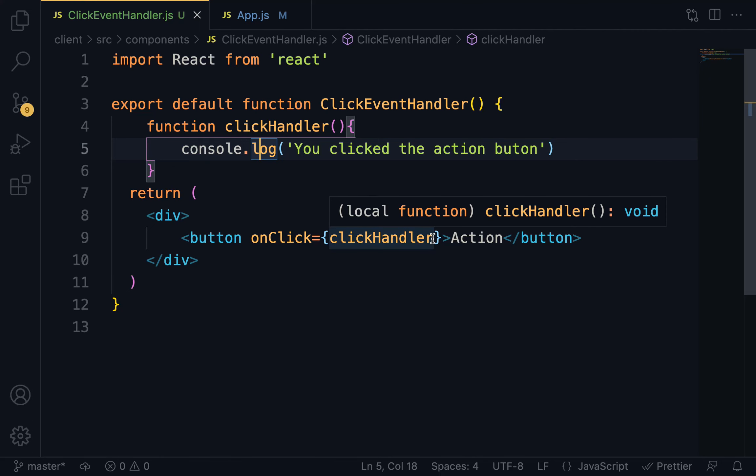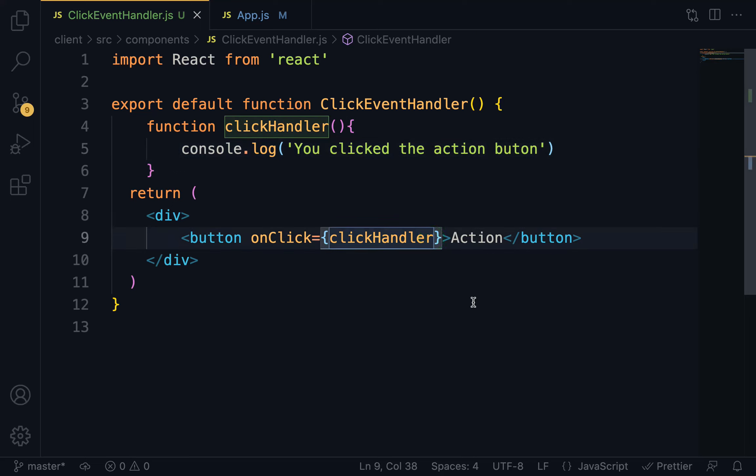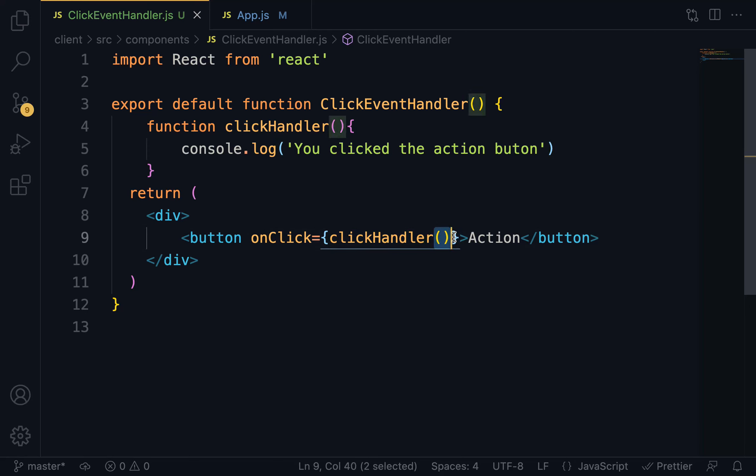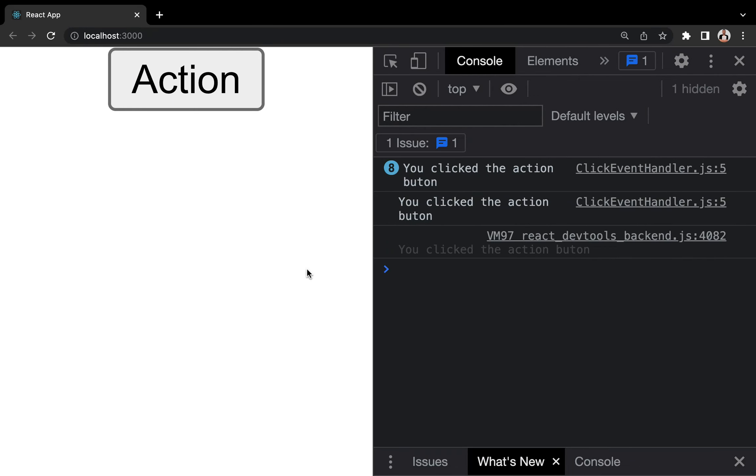Sometimes you may like to do something like this, adding the parentheses. When you include the parentheses, it becomes a function call. Let's see the behavior when you include the parentheses.